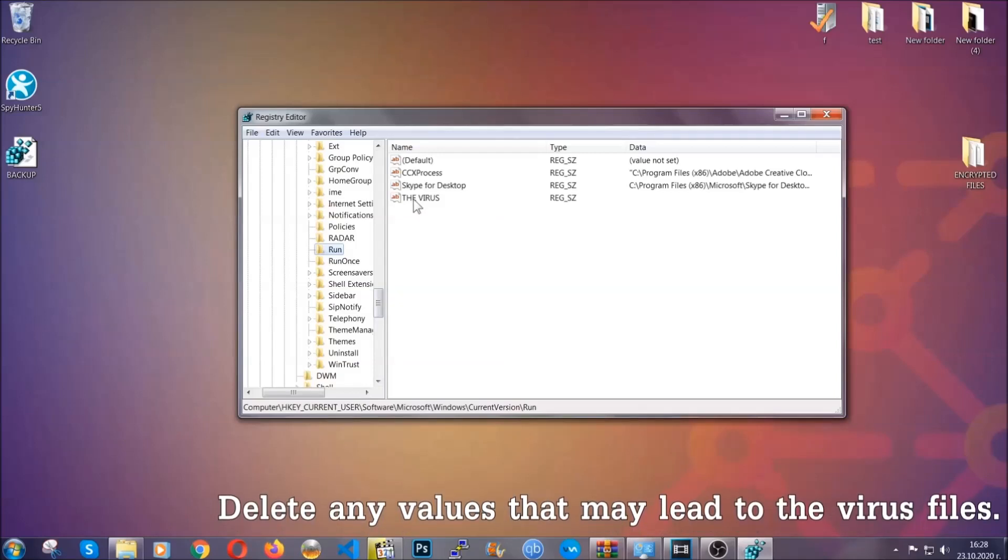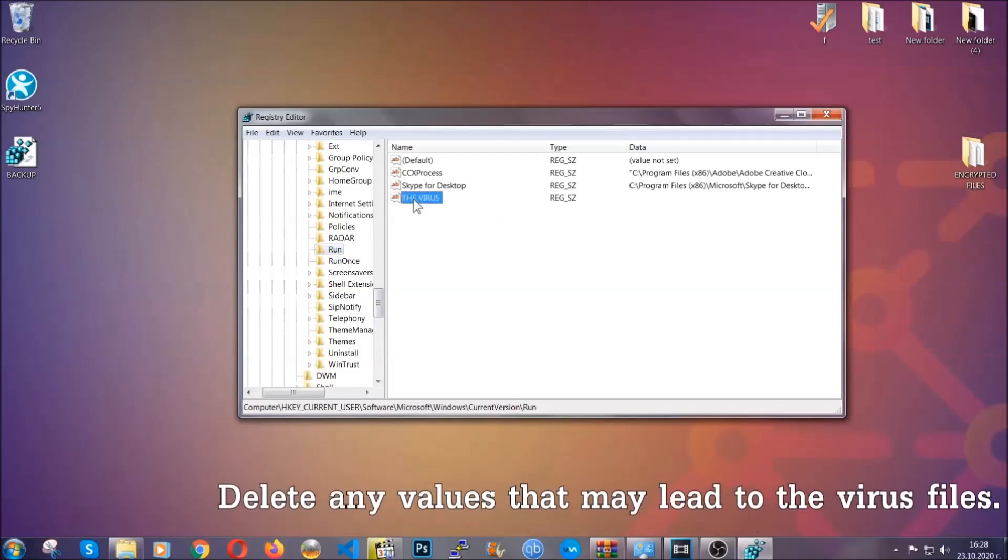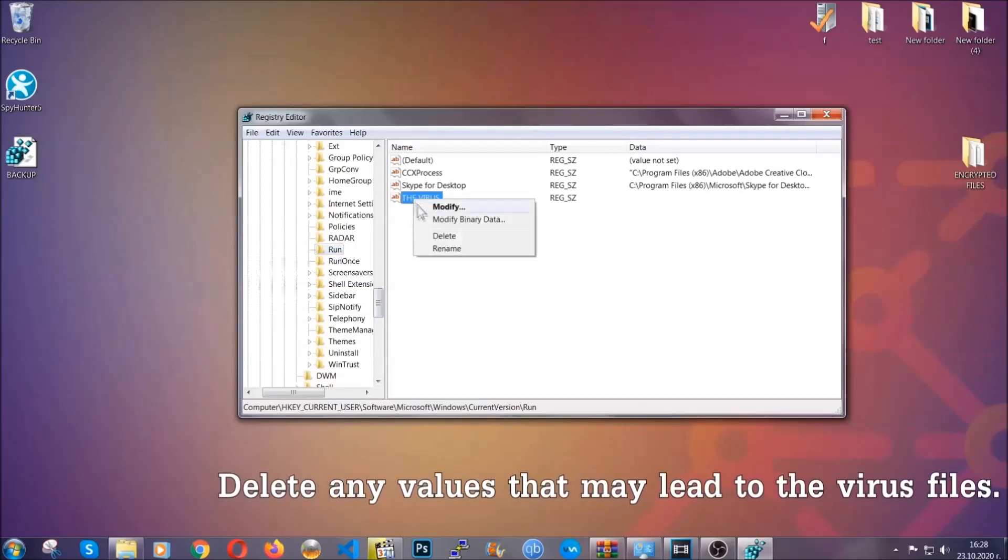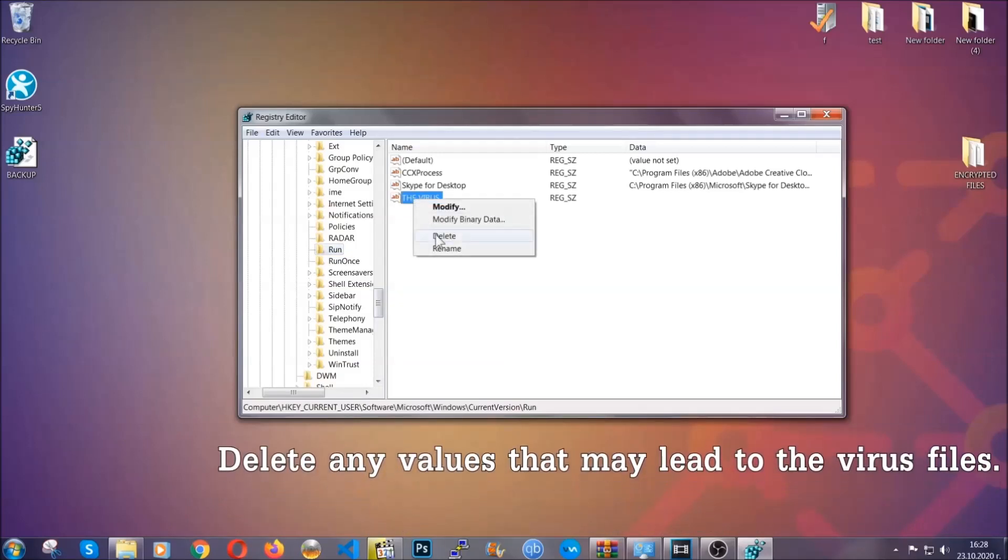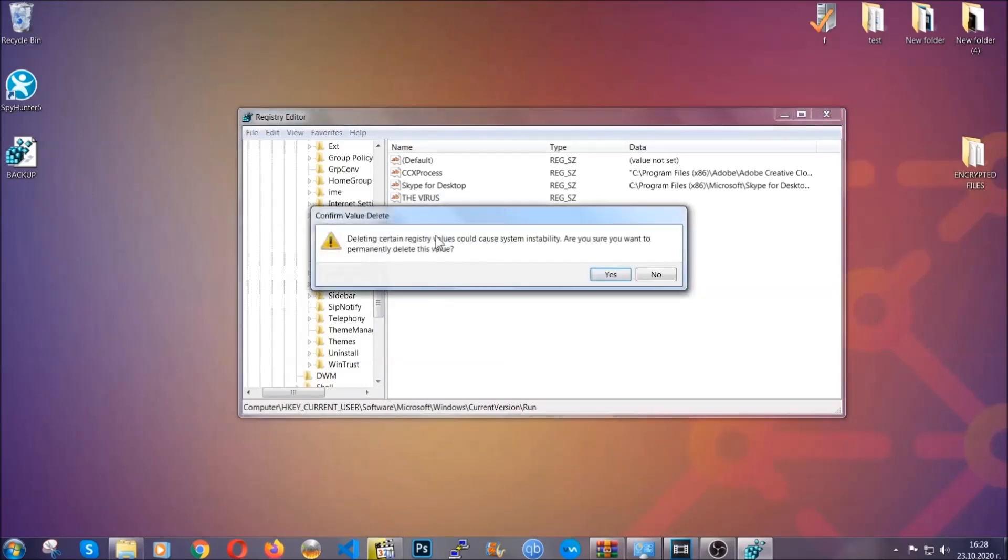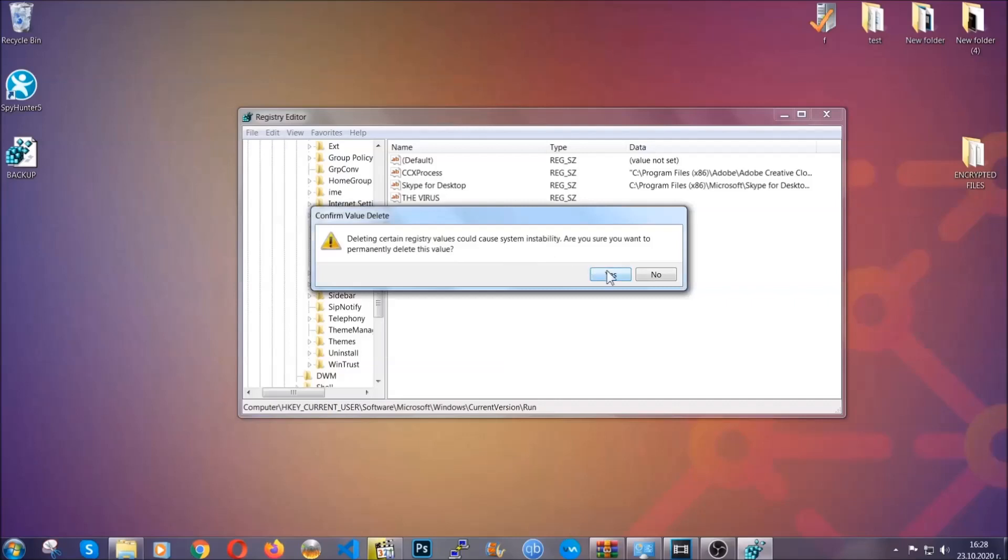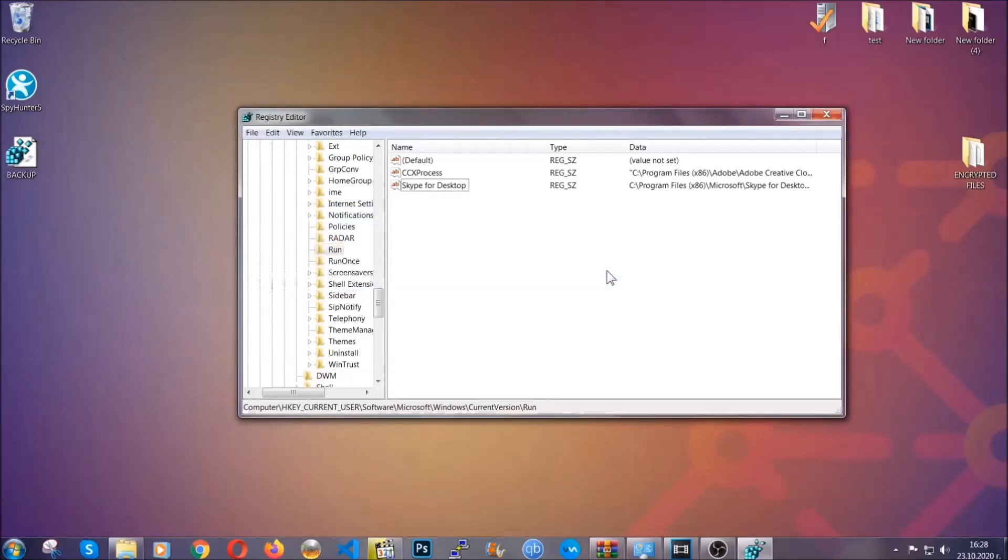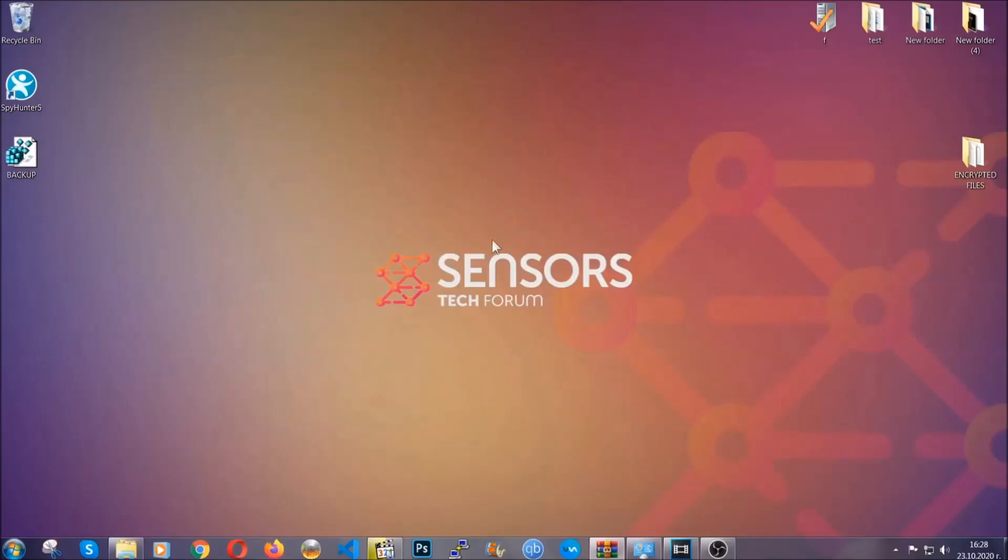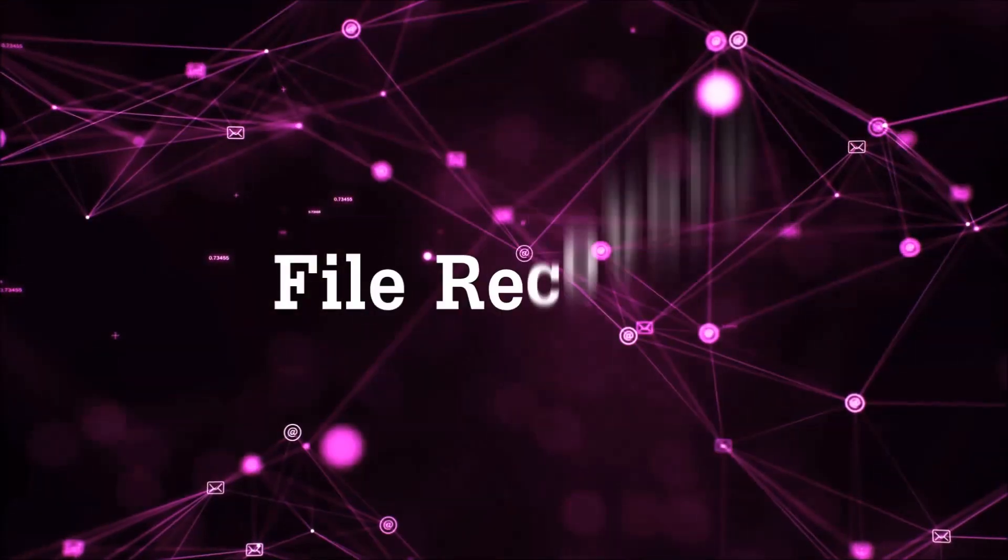You can right-click on the virus and then delete it, or you can right-click it and then modify it to see the location of the virus file. It will help you find the file, so don't be in a rush to delete the file. And that's it, we've taken care of the threat.